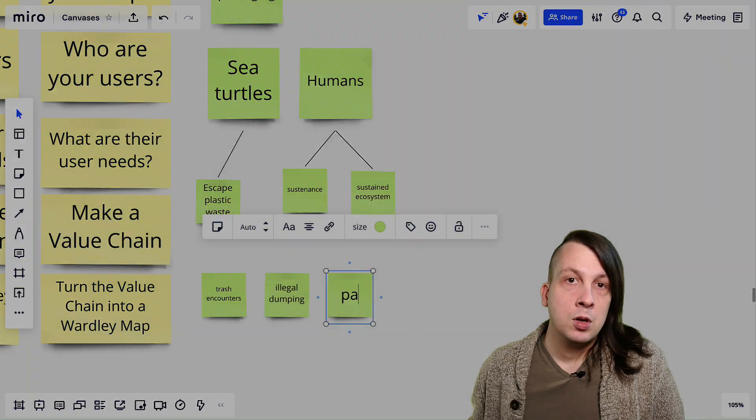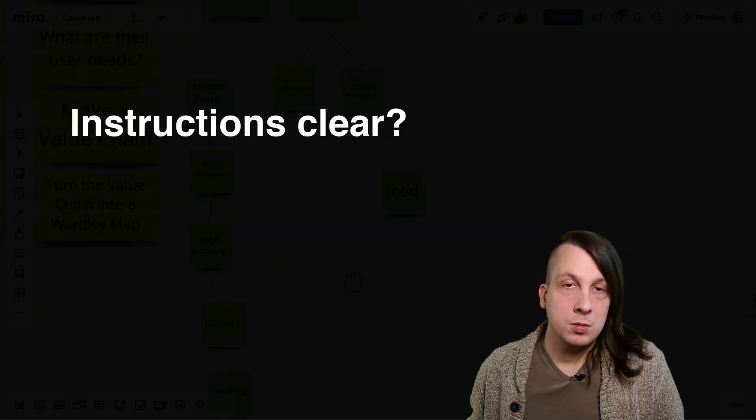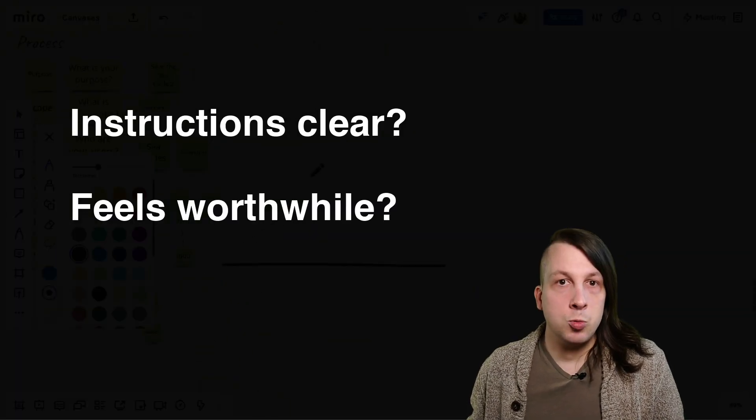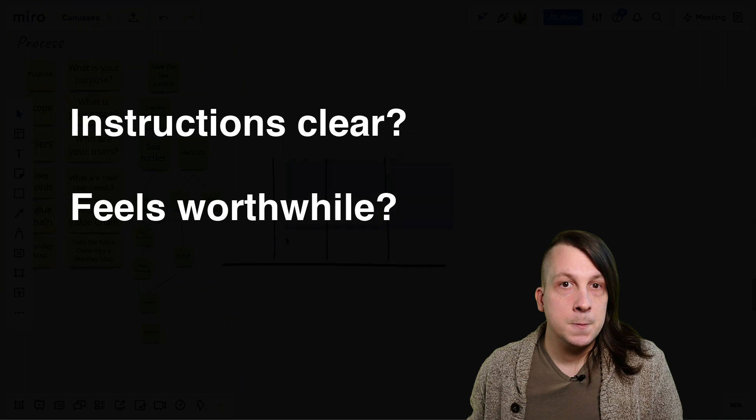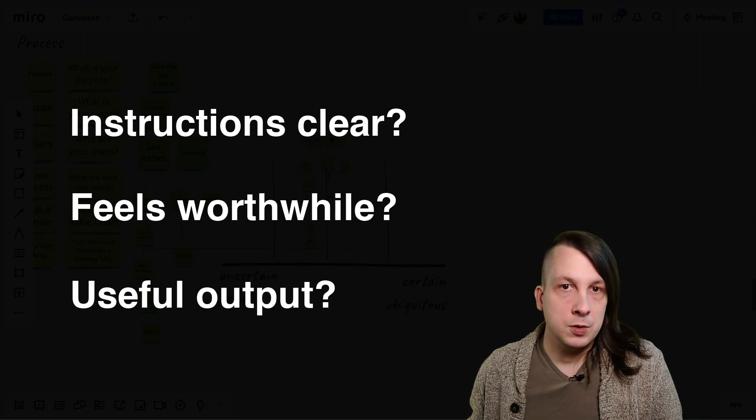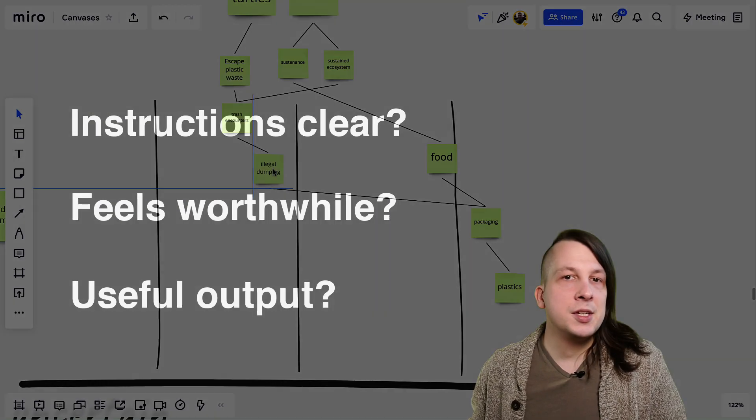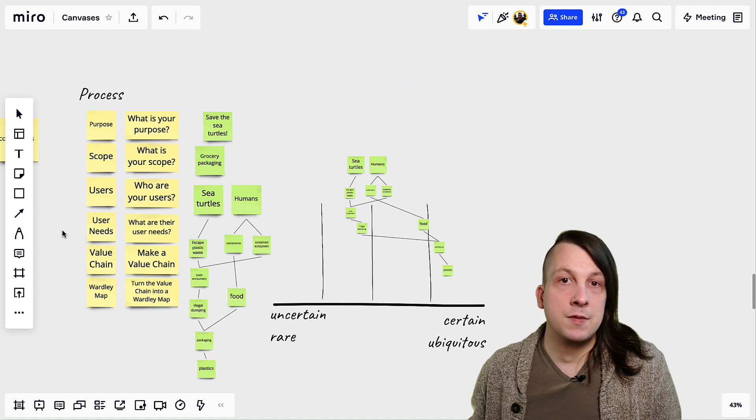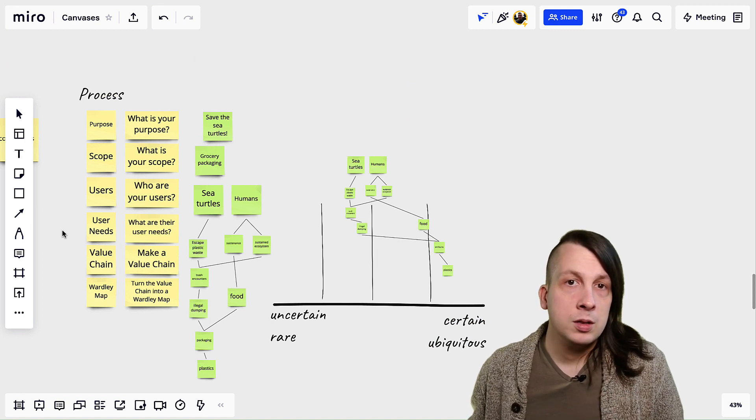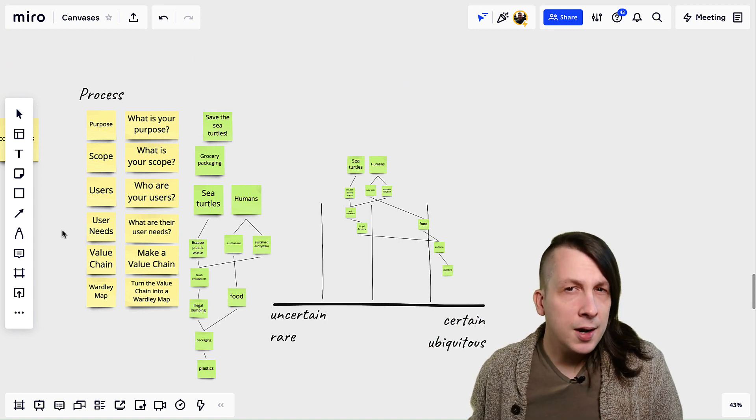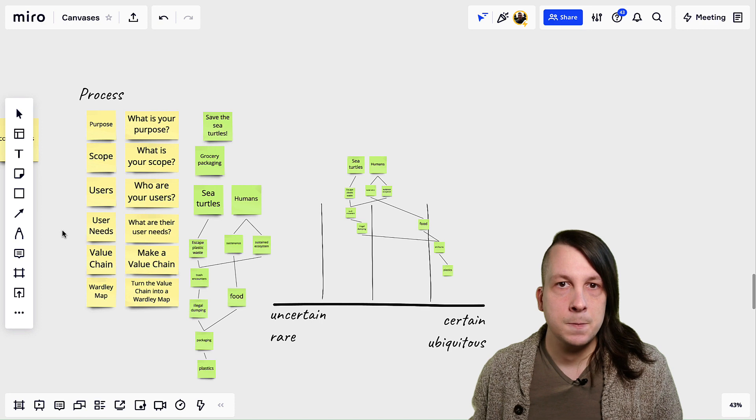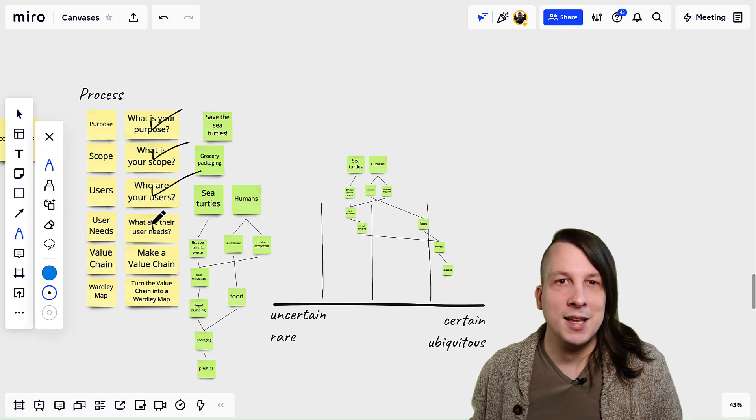For each step, will it be clear to them what to do? Will they feel it's worthwhile to do it? Will the output be useful? Once you've tested each step, refer back to your canvas promise. Overall, is this a process that can meet that promise? Keep working on it until it can.